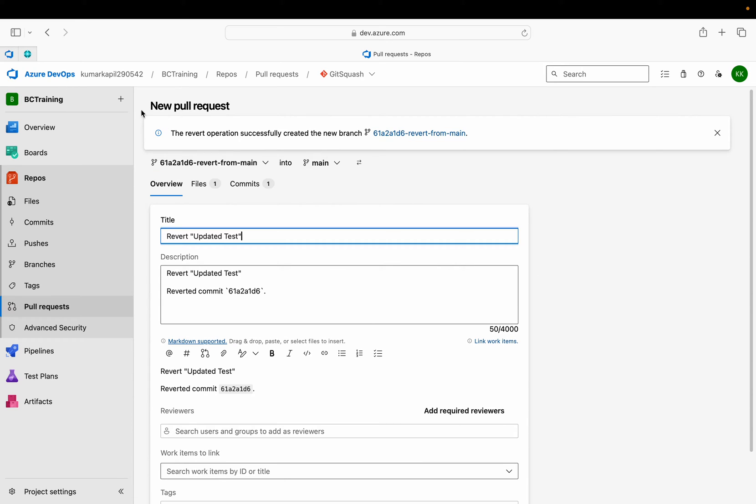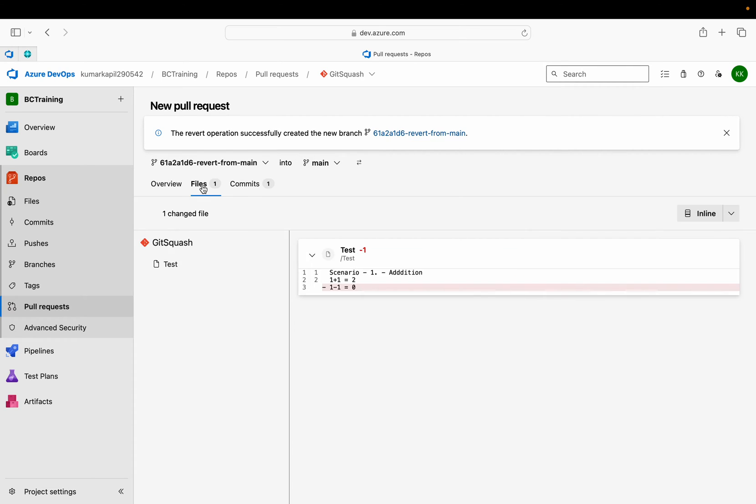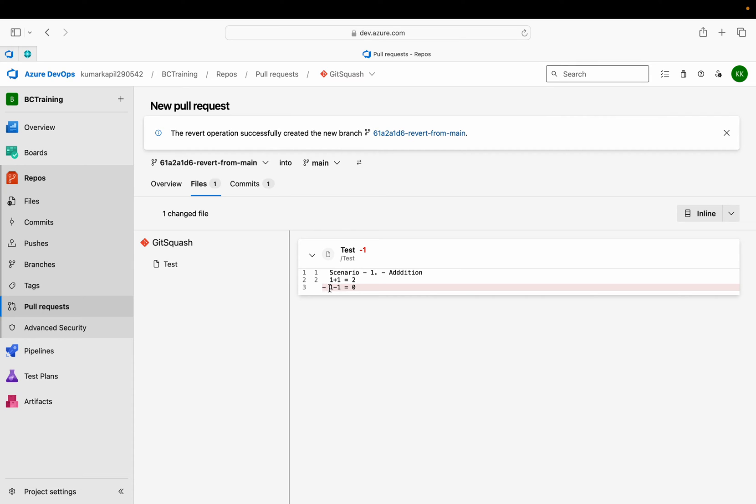Now you can see that it has created a new pull request from this branch, which is a temporary branch, into main. If you see the files, you can see that this file in which we made this change 1 minus 1 equals 0, it is now showing as deleted minus - means that it is now deleted.